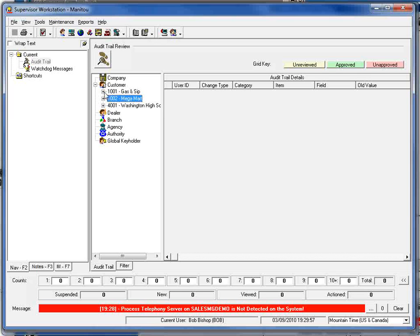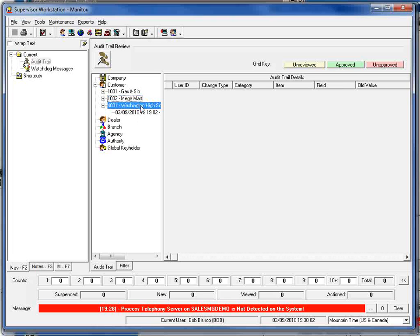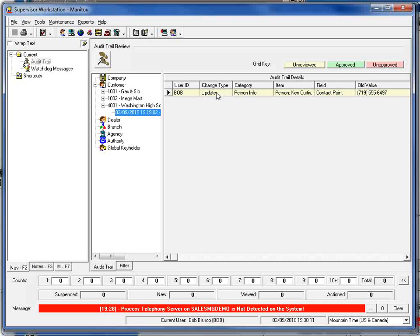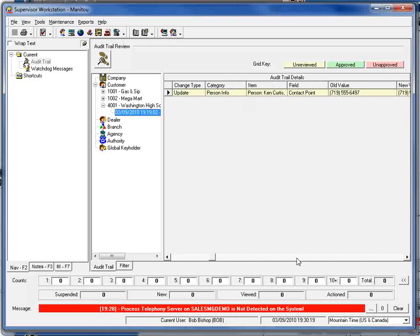To drill into that all I need to do is expand that node and click on that. I can see that information displayed very similarly to the way that we're displaying it within the operator workstation where I can see the time date user stamp, what was updated, the old value and the new value within the screen here.